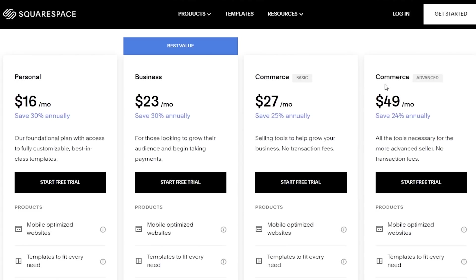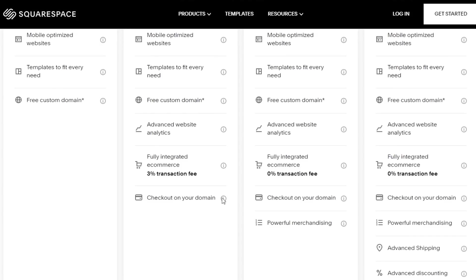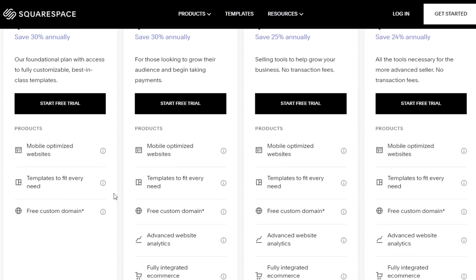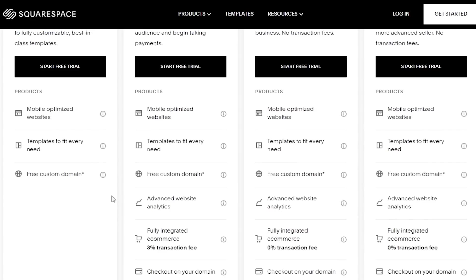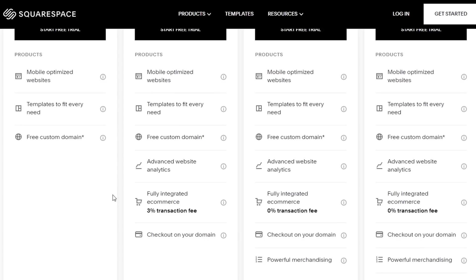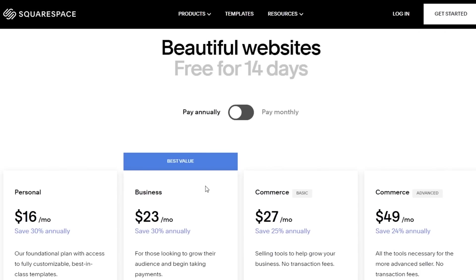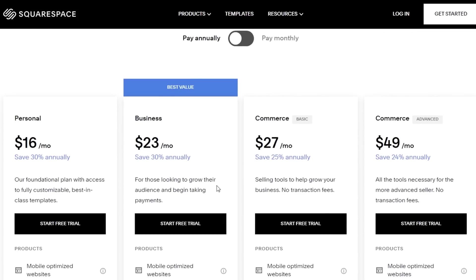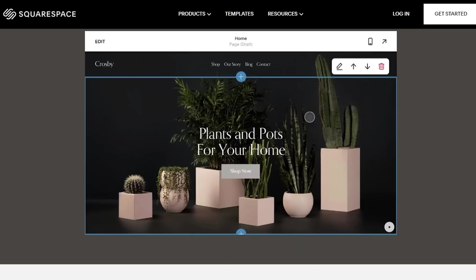Their Commerce Advanced starts at $49 a month. There are some basic features like free domain names with each one of these. However, with the premium ones, you have automated checkouts, checkout with your own domain, as well as your personal transactional fees on the Commerce Basic and Advanced version of Squarespace.